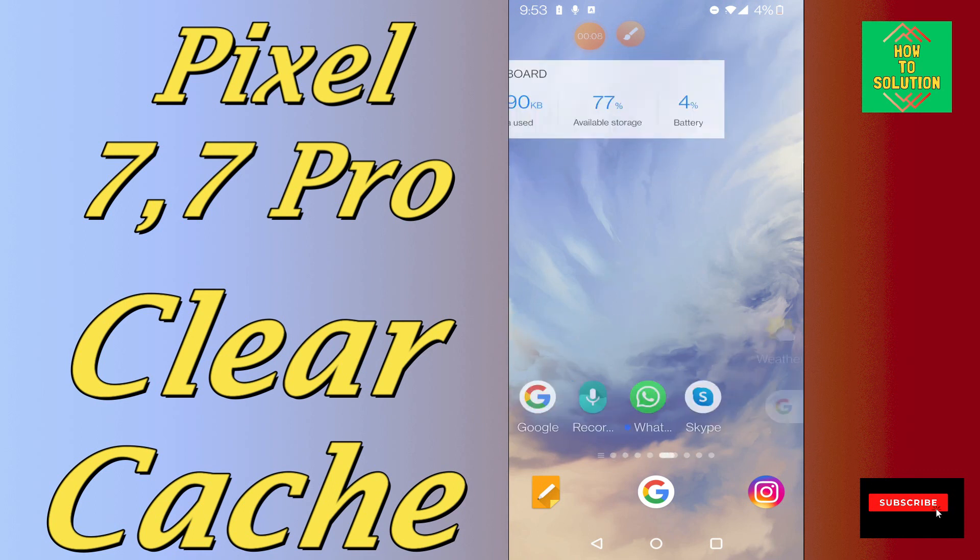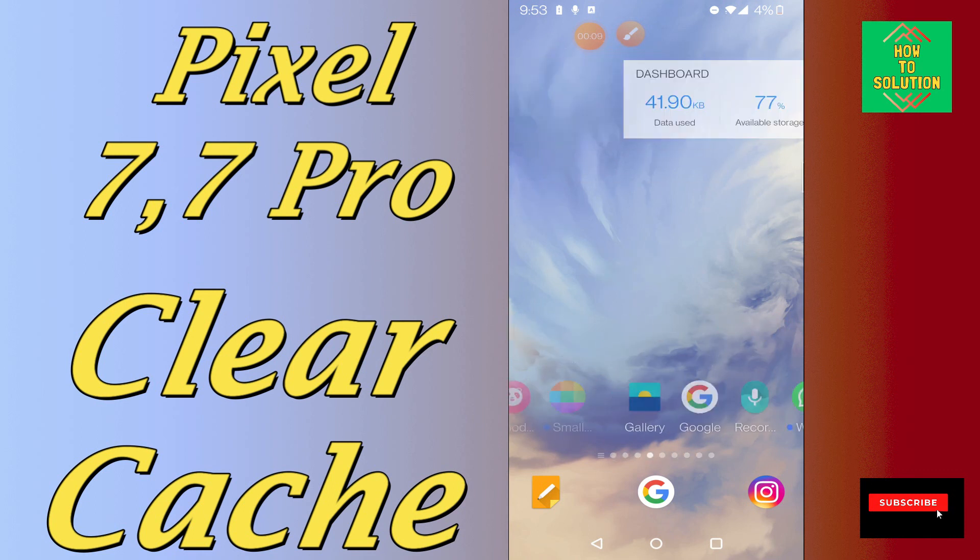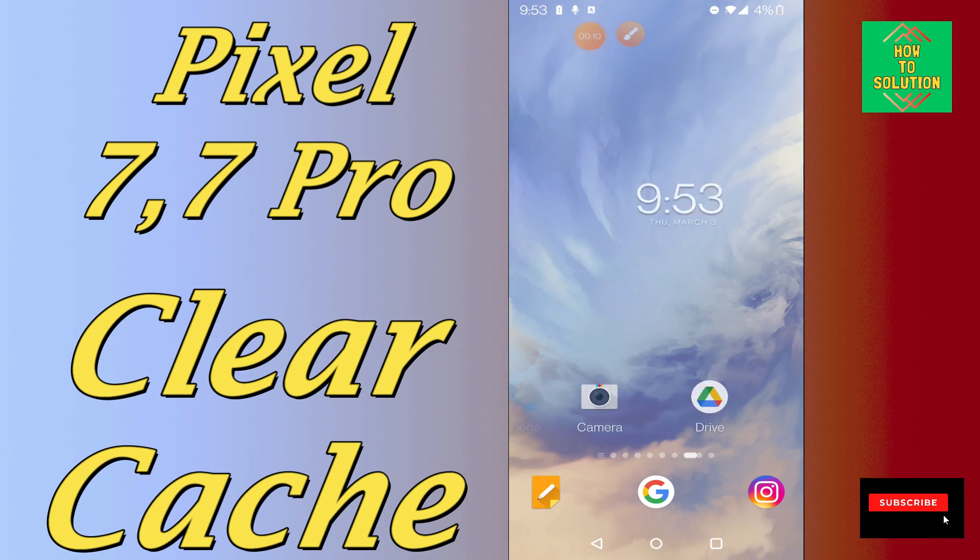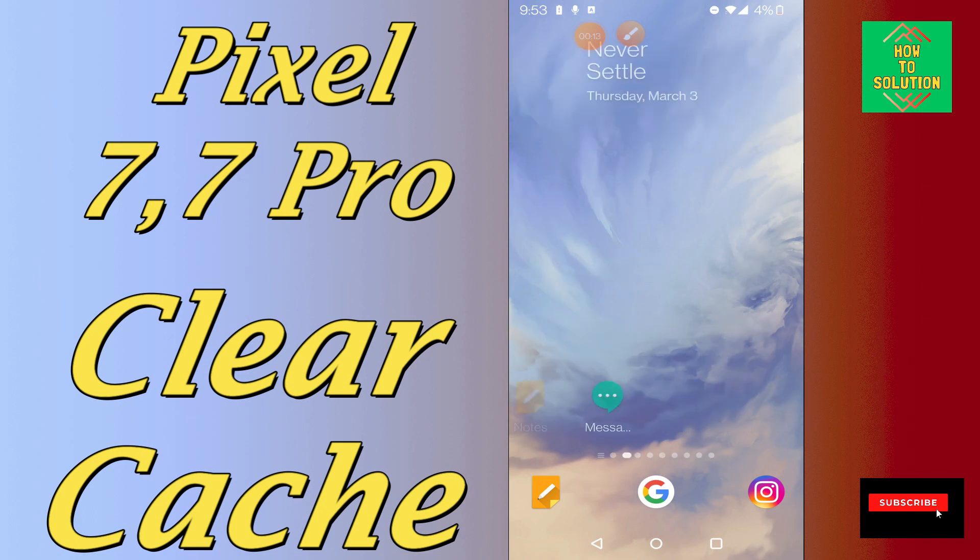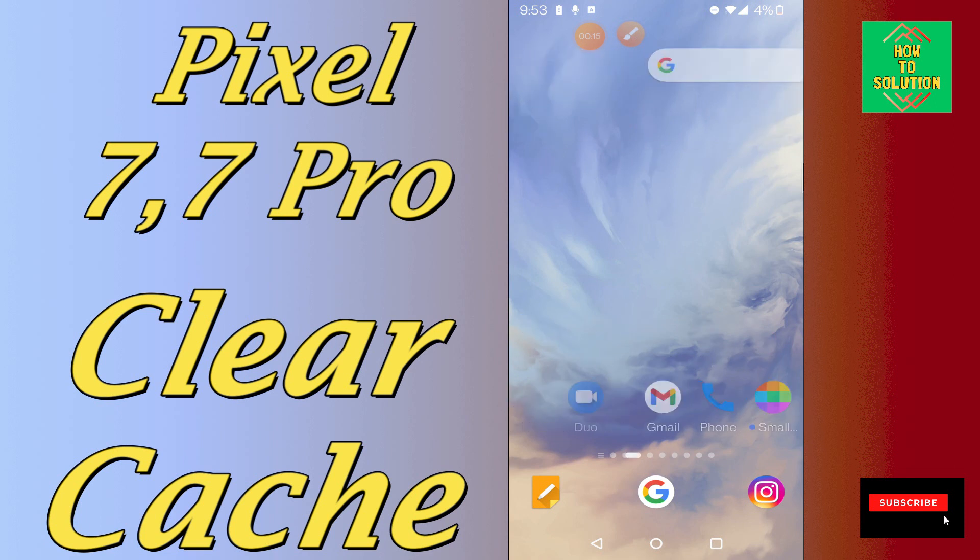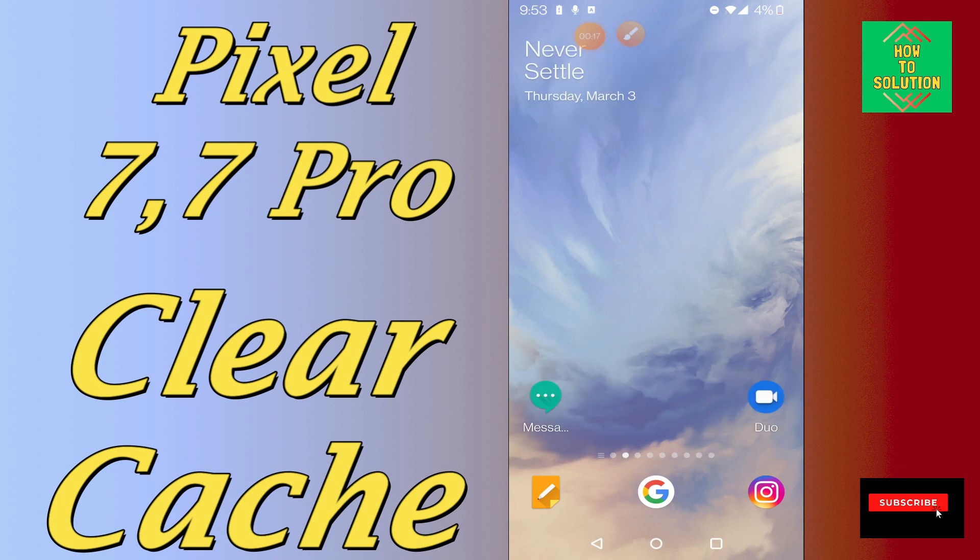So if in this device, Google Pixel 7 and 7 Pro, you want to remove the cache or delete the cache data, you can easily do it just by following a few steps as I will show you.